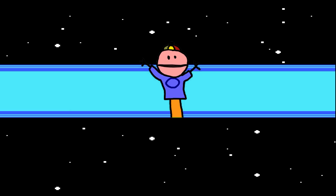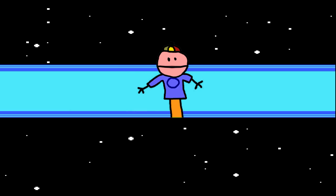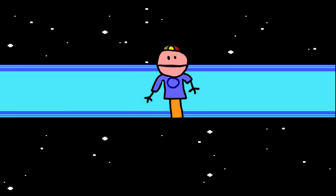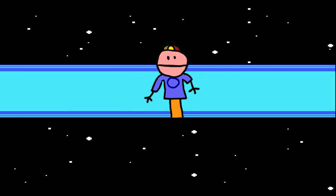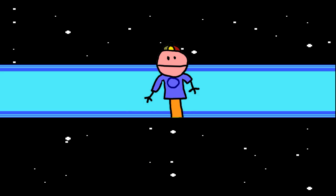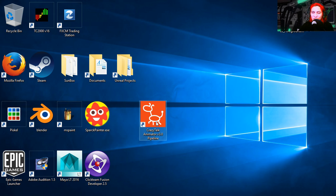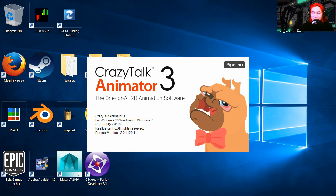What is up YouTube, wait a second, how come we're 3D today? Wow that wasn't there yesterday on my computer, what's going on? Let's open it, CrazyTalk Animator 3, the one for all 2D animation software.